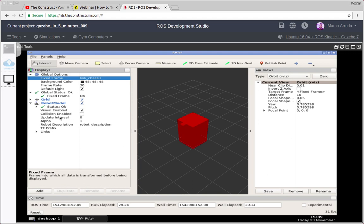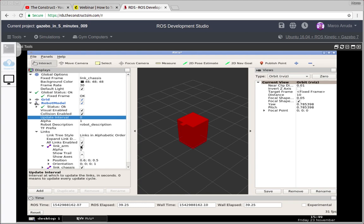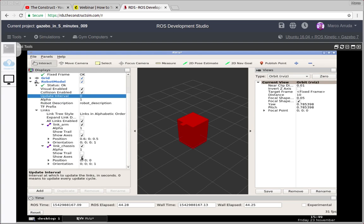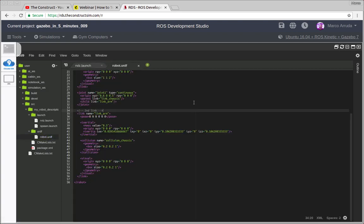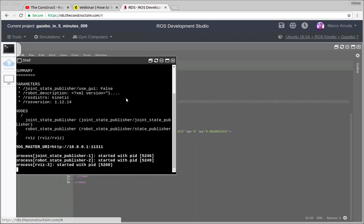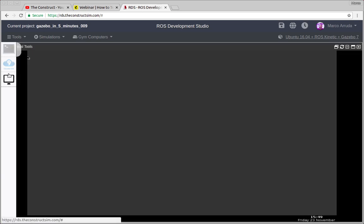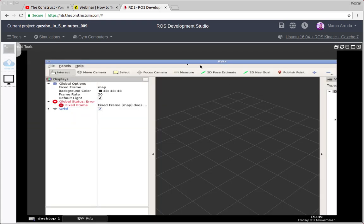You might also want to change a few things here — for example, you can change to see the collision, to see the visual parts, and maybe you want to see the axes of the links. But then suddenly you want to change something in your robot model; for example, you modify your URDF file and then you have to relaunch RViz. And what happens? When you open it again you lose everything and have to configure it all over again.